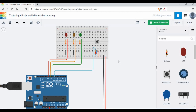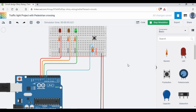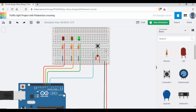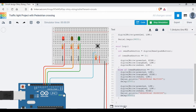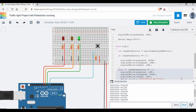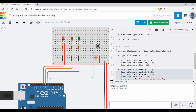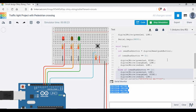Now let me start the simulation again. If you see, we are starting with green — currently the light is green. Let's consider somebody wants to cross the road; they will press the button. Now you see it's changed to orange, and then it's red. Let me open the serial monitor as well. It came back to green now. Let me press the push button again — now you see it's showing 'pedestrian waiting', then 'pedestrian crossing'. So the signal is changing exactly as we want.